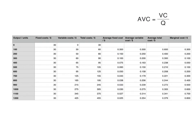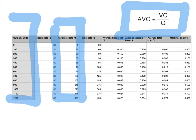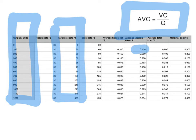Now for average variable cost: to calculate it, you divide variable costs by output. When output was 100 units, variable costs were $30, so $30 divided by 100 gives an average variable cost of $0.30. When output was 500 units, variable costs were $75, so $75 divided by 500 gives an average variable cost of $0.15. You will notice that average variable costs fall at the beginning until they reach a minimum point, and then they rise — we will explain why shortly.